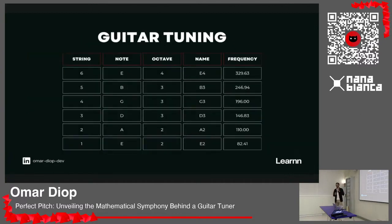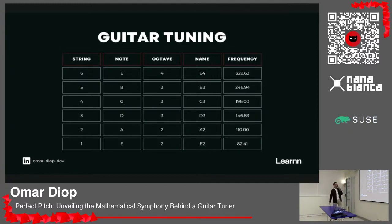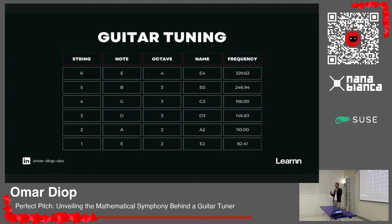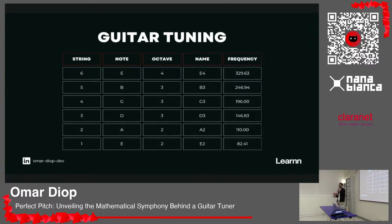In guitar, we have six strings or more, and the goal of this project was to obtain the frequency of each string. As you can see, the sixth string is an E note in the fourth octave — it has a precise frequency. It's the same for every string in the instrument and in other instruments as well. If you have a bass, you will have four strings with different frequencies. Our goal is to determine which frequency is associated with every string.